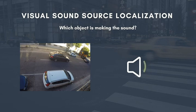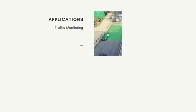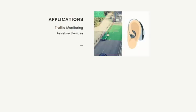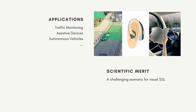So we decided to explore the effects of adding temporal information as a cue for localization. The reasons why we want to focus on urban data are not just the applications it has in traffic monitoring, assistive devices, autonomous vehicles, etc. It's also the scientific method of it — it's a very challenging scenario for visual sound source localization.